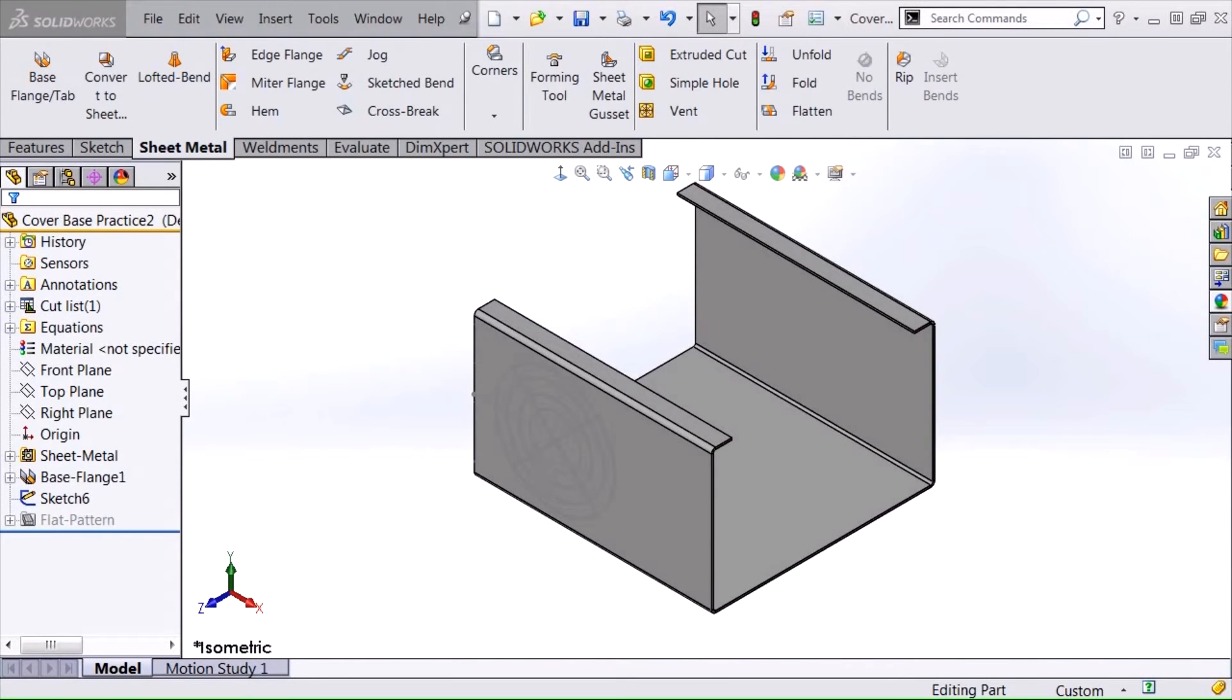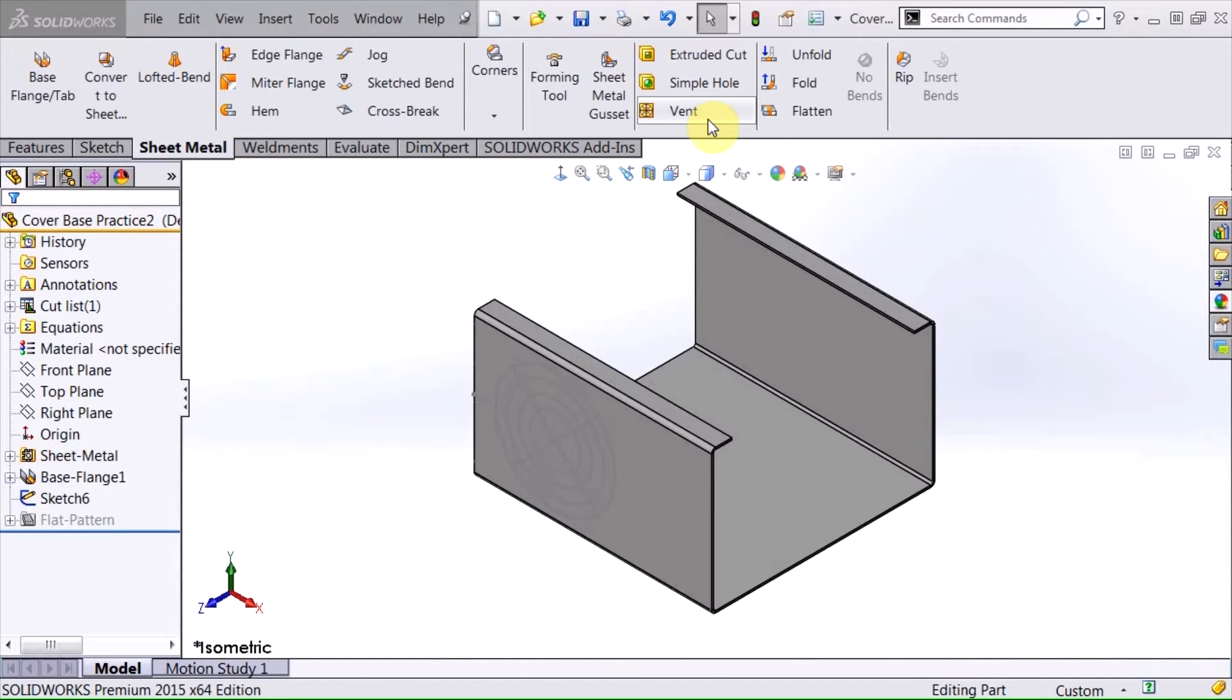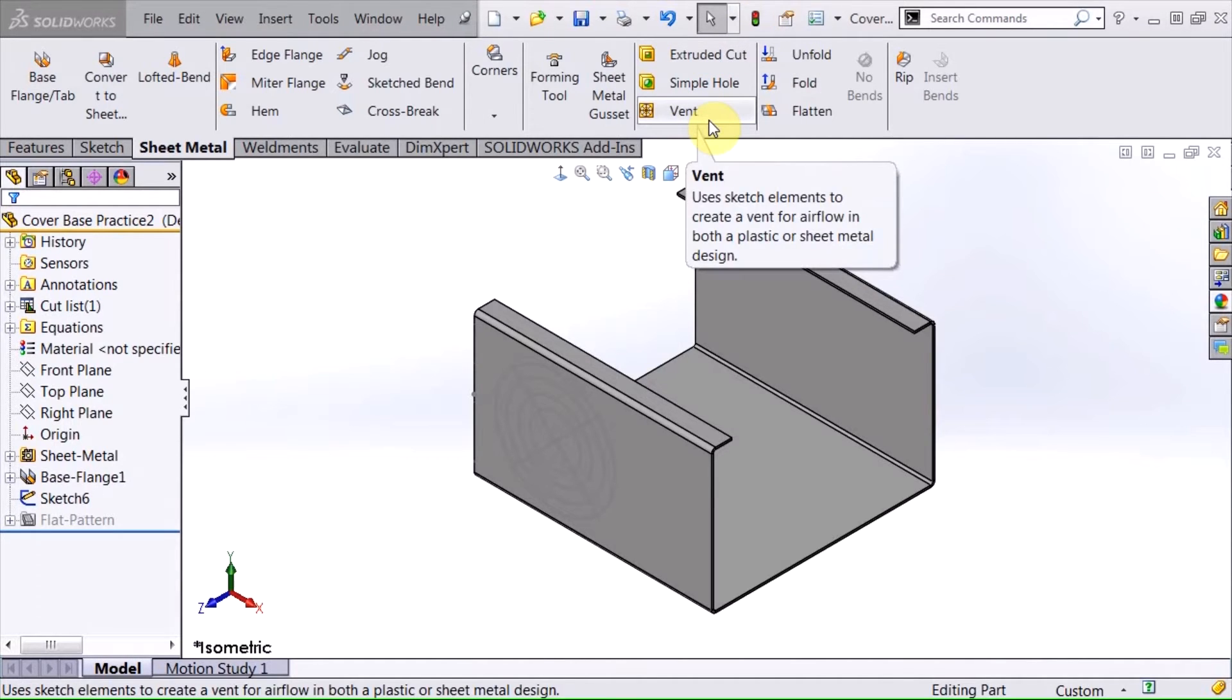Hi, my name is David Brown. I'm an applications engineer for Hawk Ridge Systems. And today we're going to talk about the vent command in sheet metal.